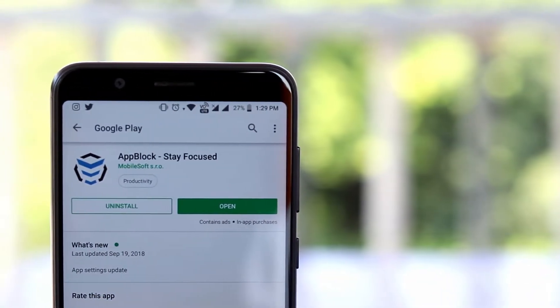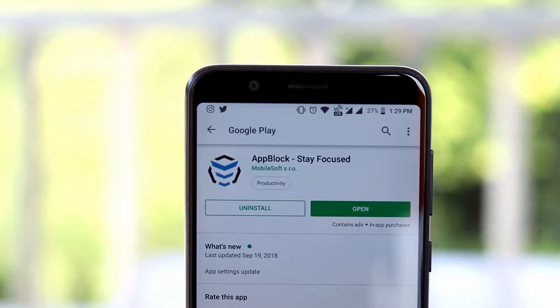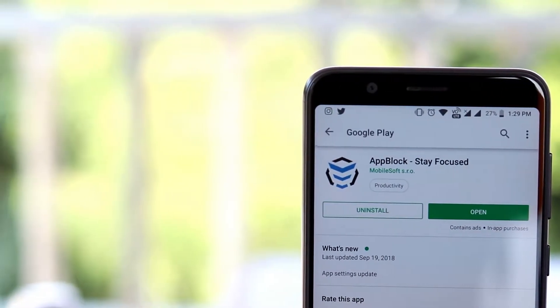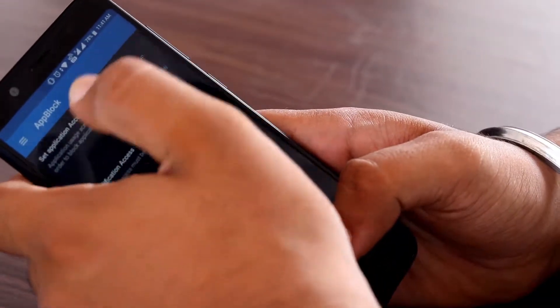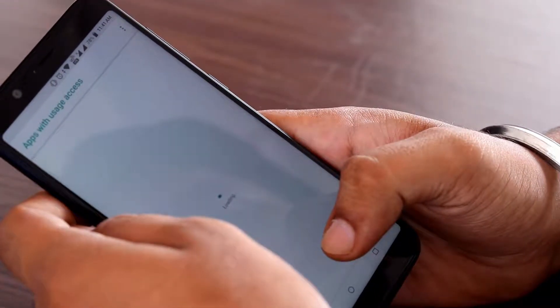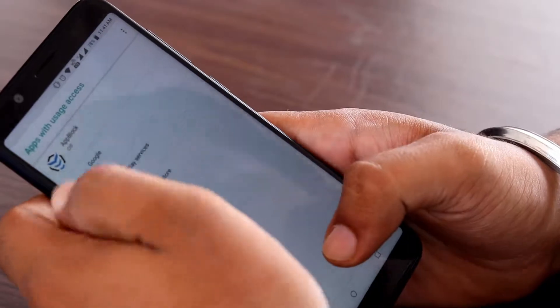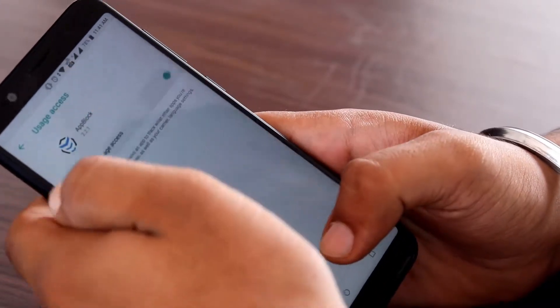Believe it or not, social media platforms are very distracting. Be it Facebook or Instagram, they destroy a lot of your precious time. So how about blocking particular apps for a particular interval of time? For this, download an app called AppBlock. AppBlock is a free application which allows you to block a particular app for a set interval of time. After downloading, open the app, enable application access from settings, and then enable notification access the same way.